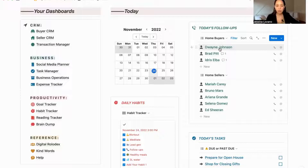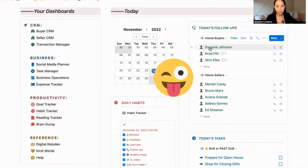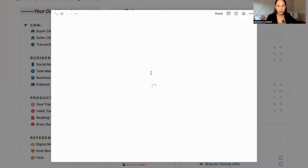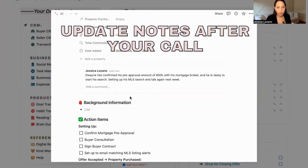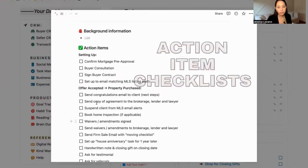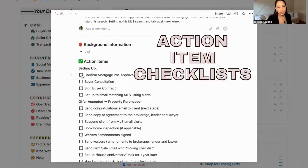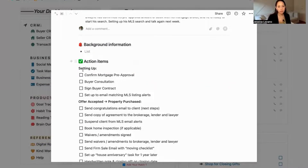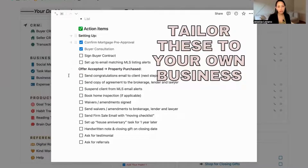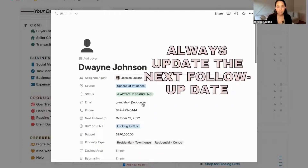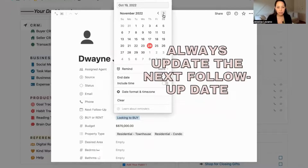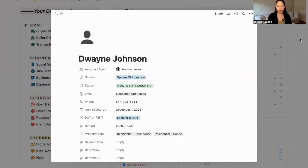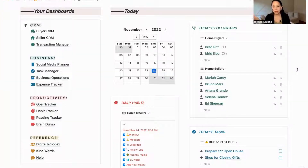So let's say it's the start of my day. I'm doing my follow-up calls and I want to contact Dwayne Johnson — the Rock. I'm going to open up his profile and look at the last notes. I have a list of action items for buyers and the same thing for sellers — general outlines of the steps with a buyer that you can personalize for your own setup. So for next follow-up, let's say today's the 24th and I want to follow up in one week — so next follow-up will be December 1st. I close that up and he disappears from today's follow-ups and will reappear again on December 1st when I need to follow up with him again.